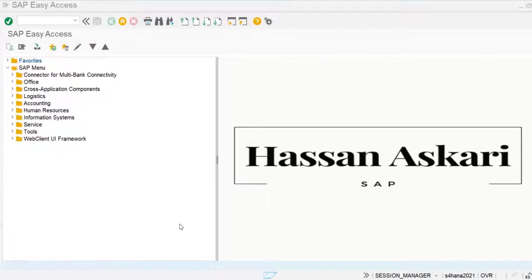In this video we are going to see how to create query reports in SAP. Query report creation is a reporting tool and we can also create our own customized reports. This is a standard feature available in the system, so we don't need any coding or ABAP knowledge for creating query reports.